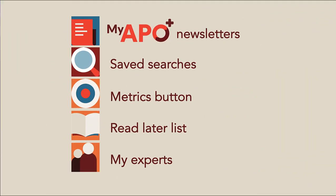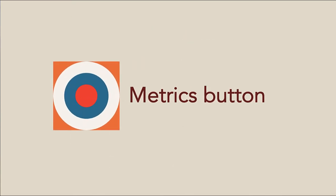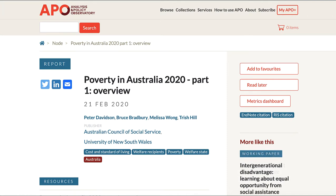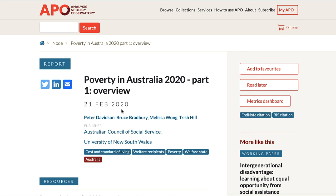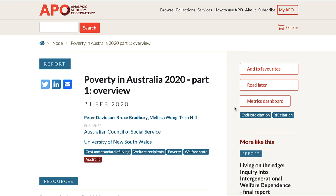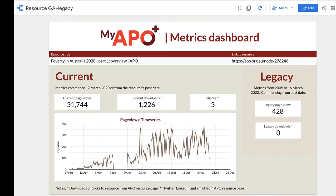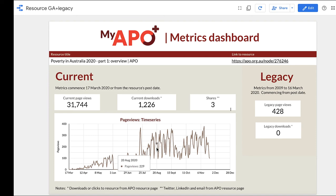Want to know how many times a resource has been used? Track page views, downloads, and shares of any resource on APO. Go to any resource on APO and note when the resource was published — this will help you understand the data. Click on the metrics button. There are two sets of metrics: Current, from March 2020, and Legacy, for data prior to that. The metrics button, along with the ability to add your own resources, enables researchers to measure the level of engagement with their work.